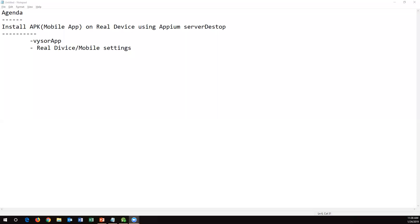Hi everyone. In the previous video I showed you how to install an APK file on a virtual device using Appium Server Desktop. Now in this video I'm going to show you how we can install an APK file or mobile app on a real device using Appium Server Desktop.